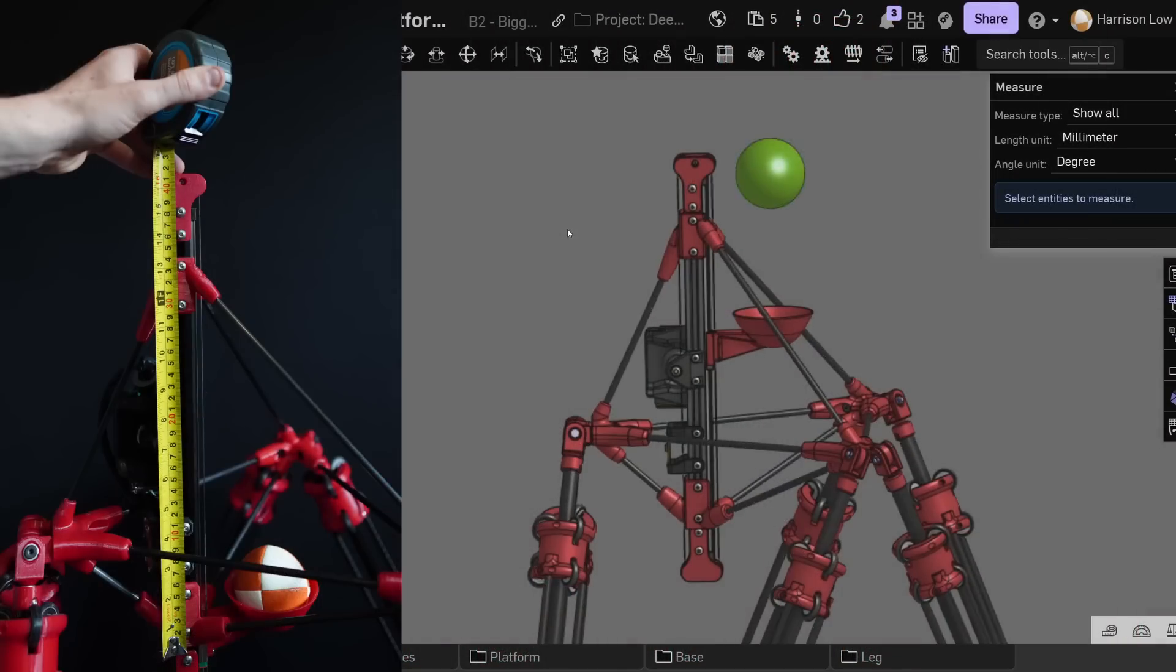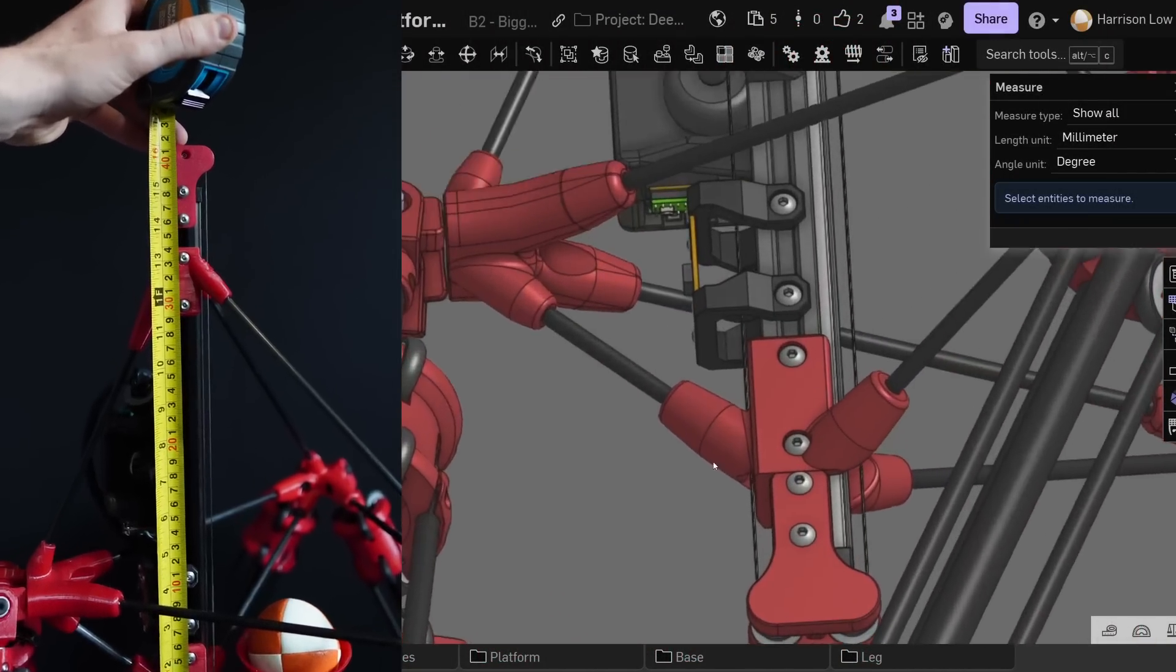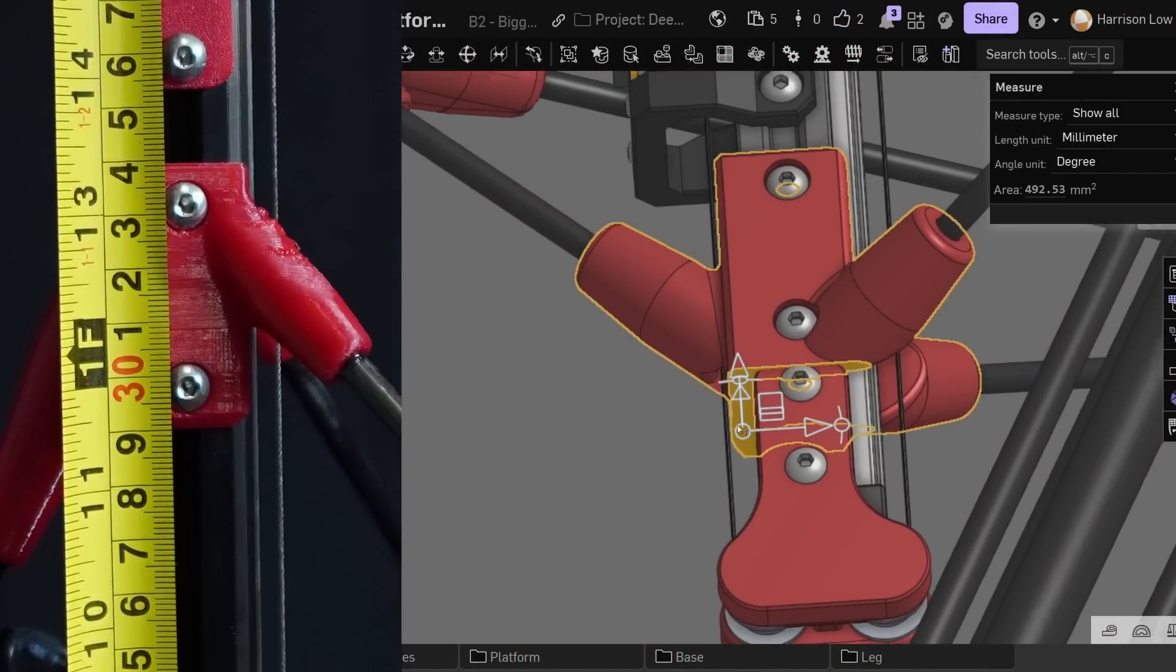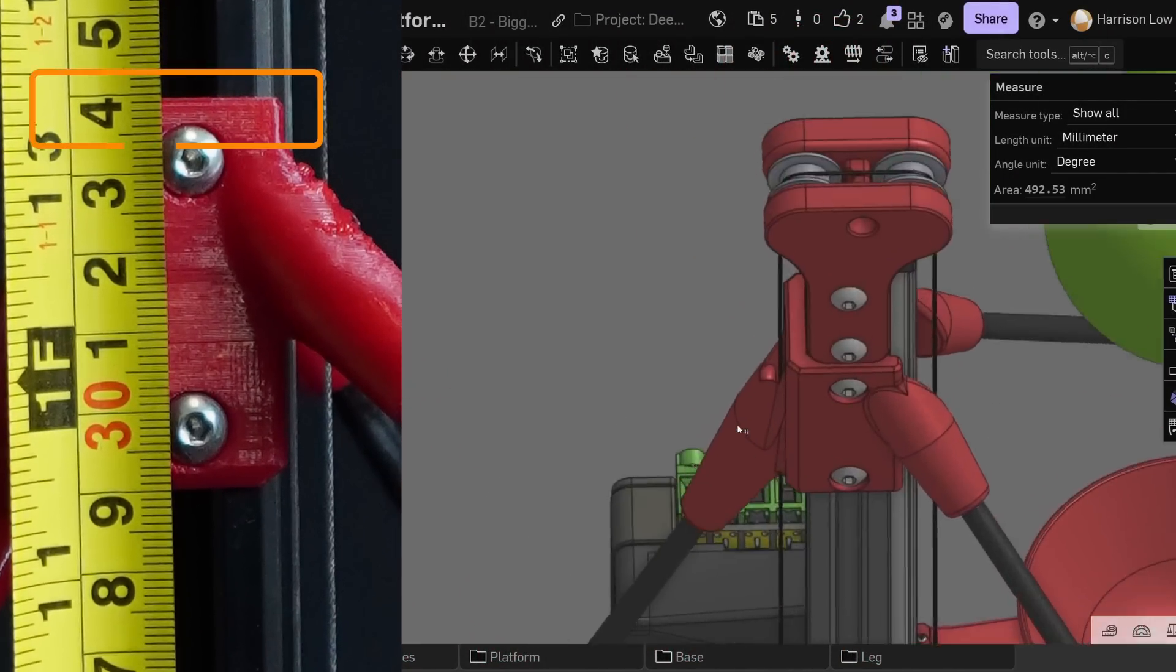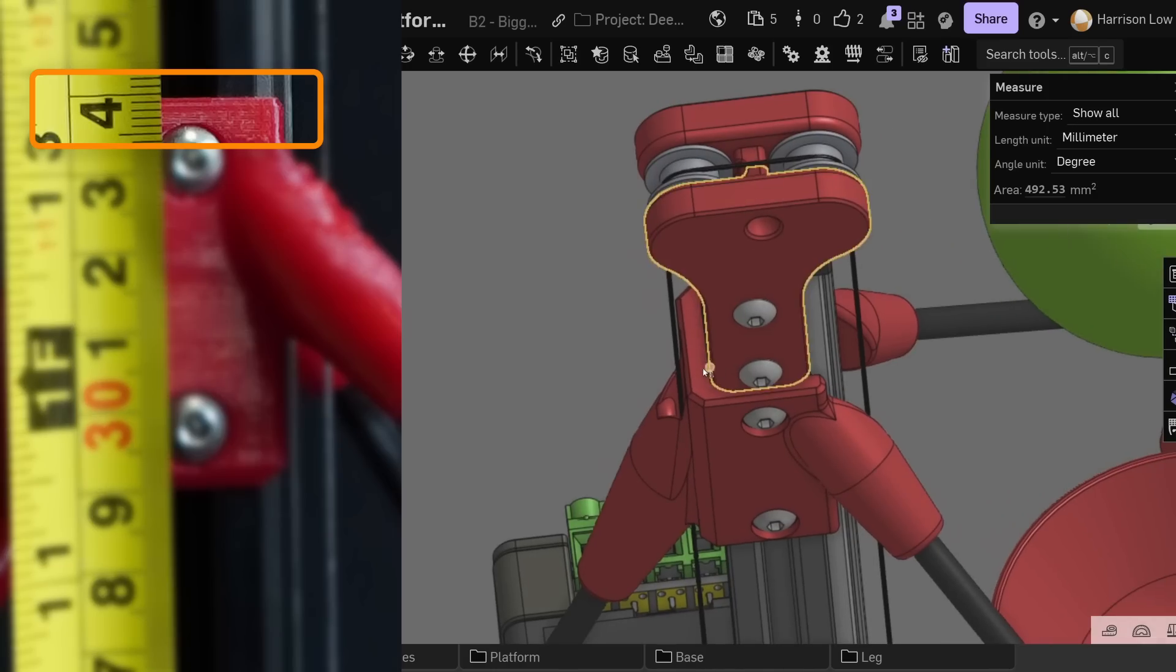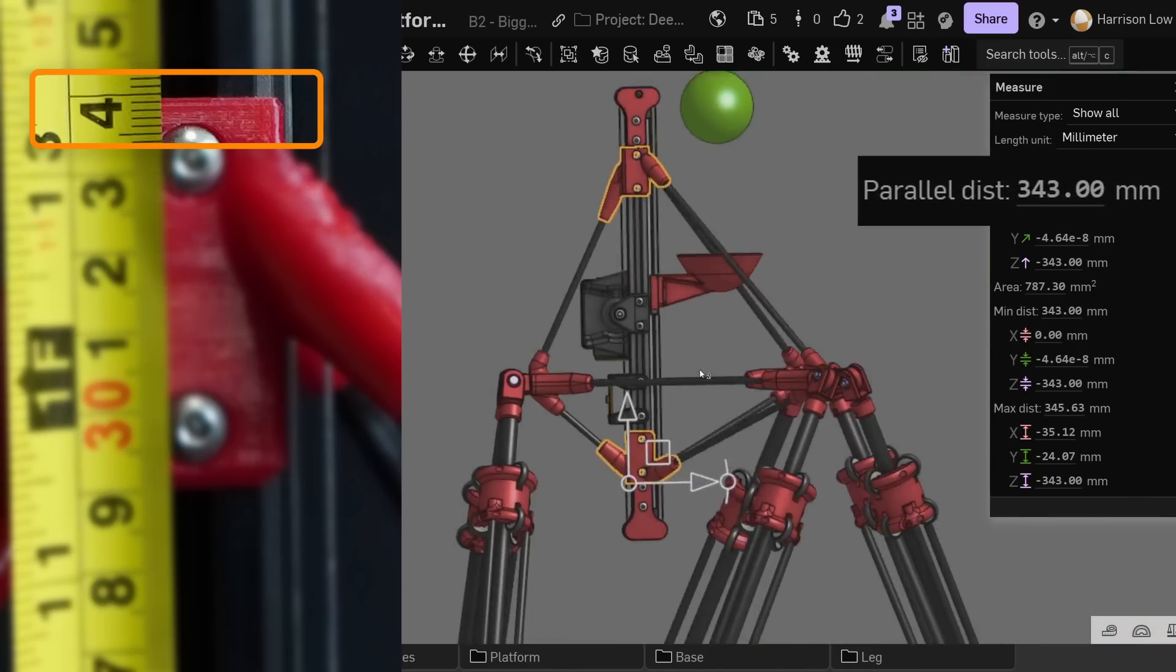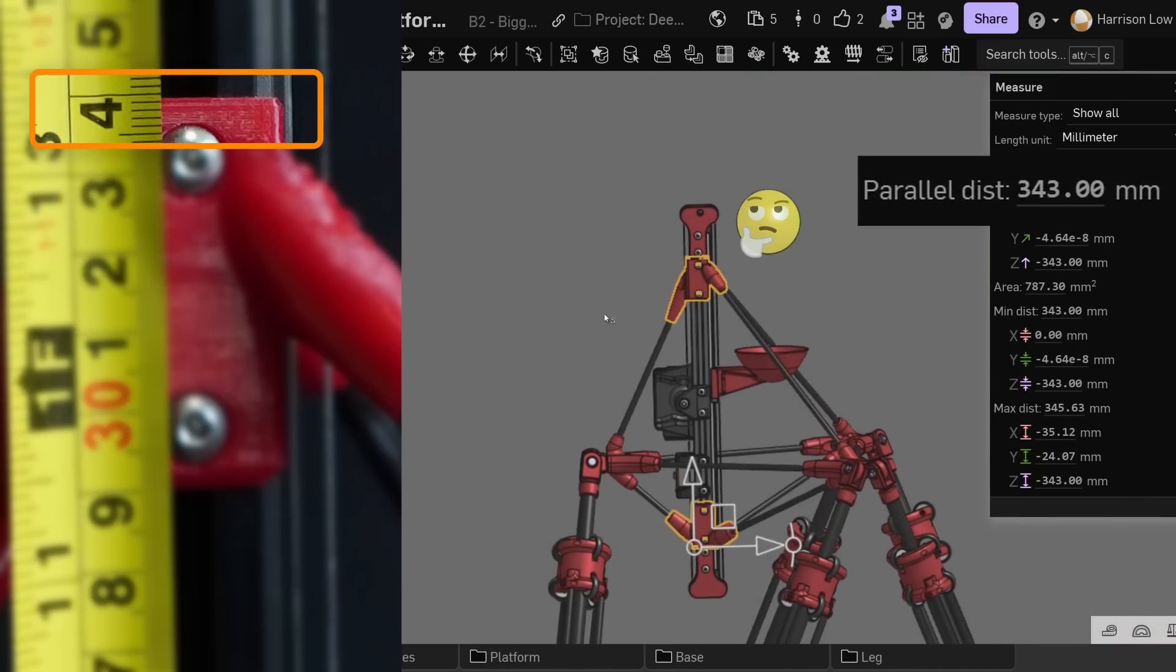The next main problem is that the platform isn't perfectly identical to the model. I'm not really sure what happened here, but somehow the platform is around 3mm shorter than the CAD suggests. For better or worse, the platform is glued together now, so I can't really do anything to fix this issue directly, but hopefully we should be able to work around it. More on that in just a second.